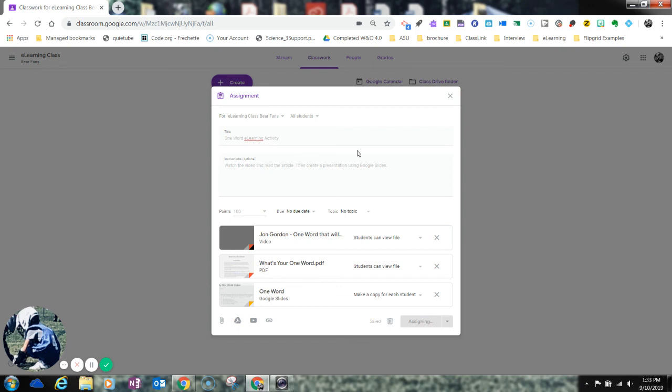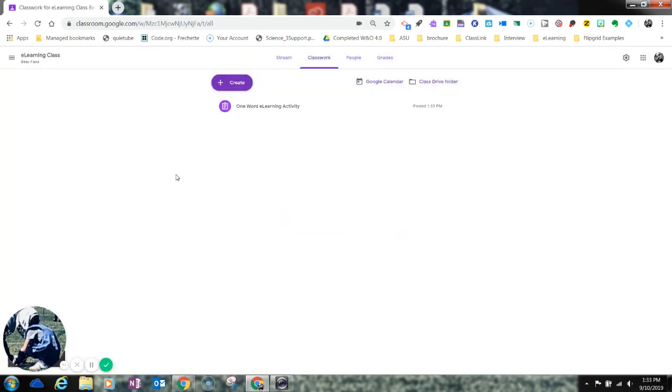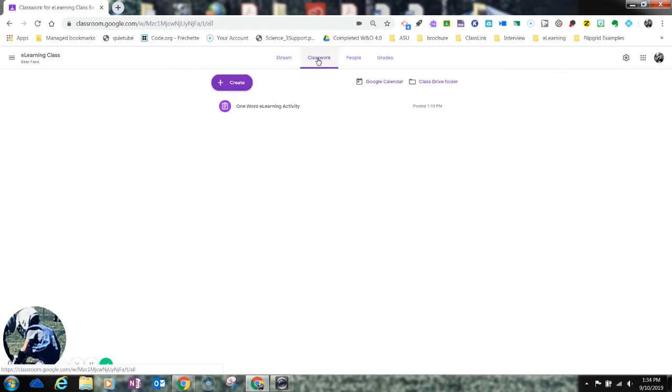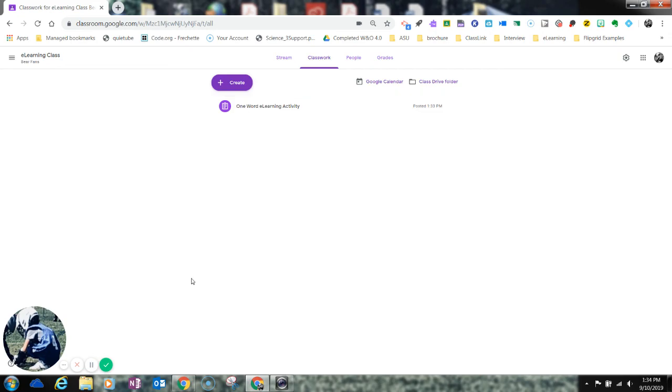So this was video one in the series, and it's basically just showing teachers how you can go ahead and you can create an assignment for students that they'll be able to access offline or online in their Google Classroom. So, good luck.